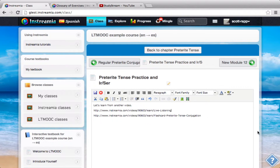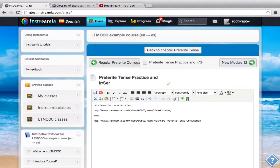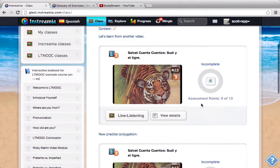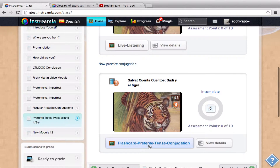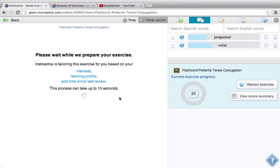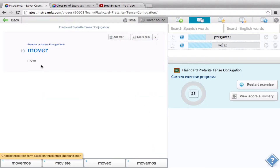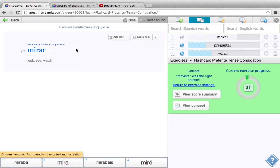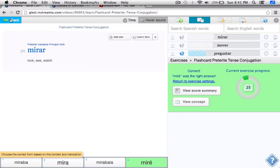Now I can delete this and practice conjugating — conjugation. Now when they go here, they'll actually have to conjugate the verbs in this video. 'Tú moviste.' You can see that they actually have to practice each of these verbs.